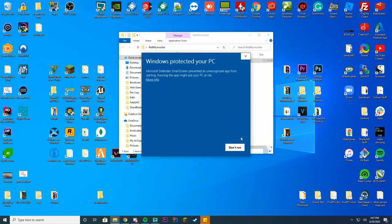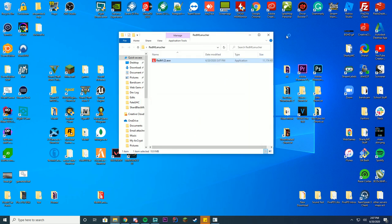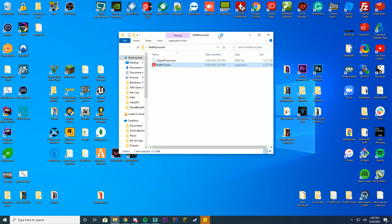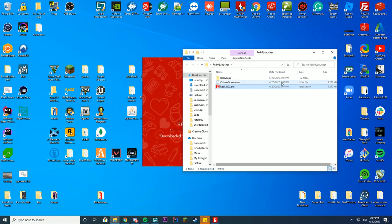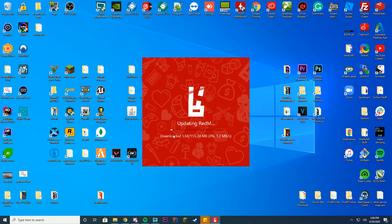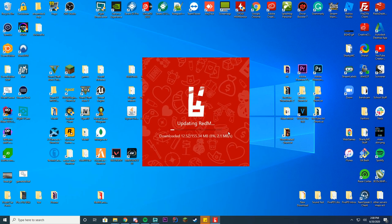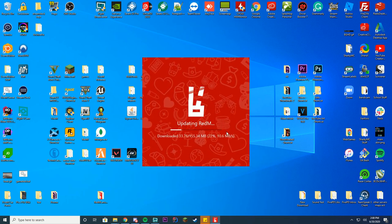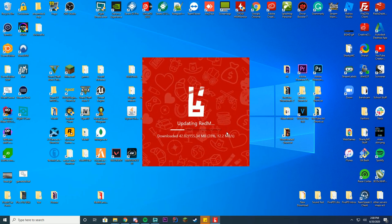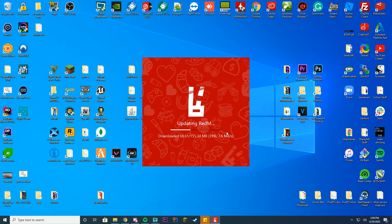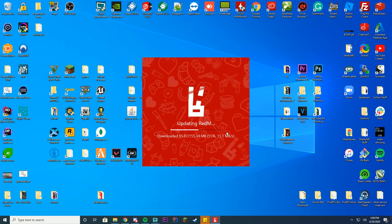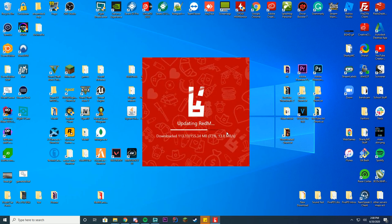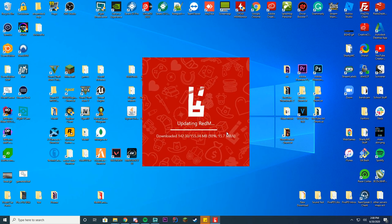Now if there's a warning that says Windows protected your PC, just click more info and run anyway. I've used this multiple times and FiveM is completely safe. I don't think they registered it with Windows to get rid of that message, but you can see first time I open it up, it's going to update RedM. This may take a few moments depending on your internet. This is not the longest part of the process. The longest part is caching your game cache and I'll explain what that does when we get to that step.